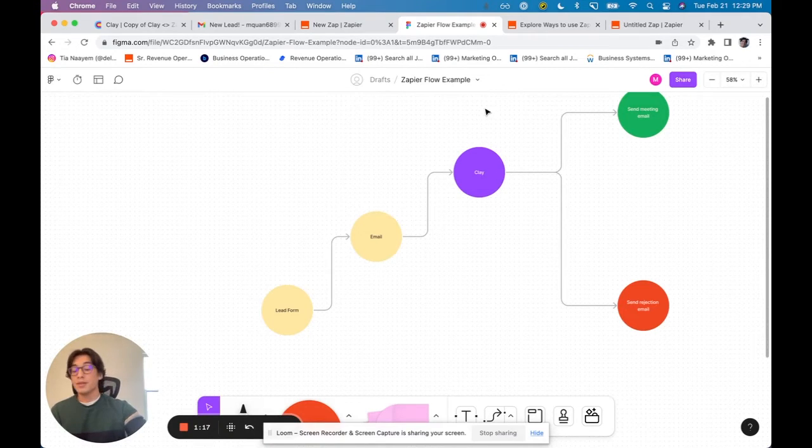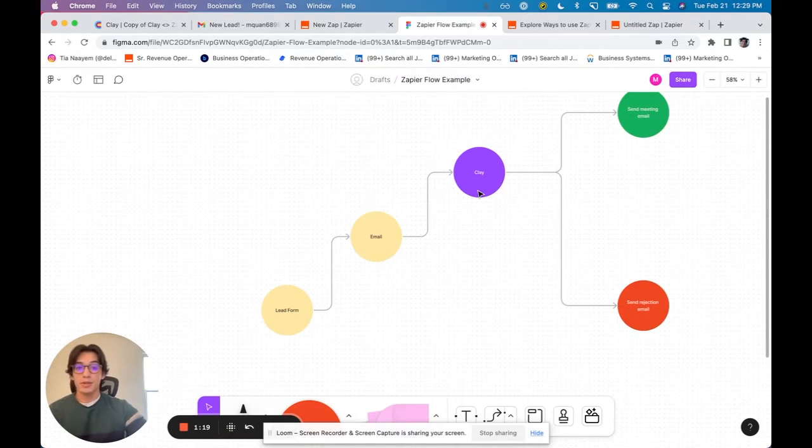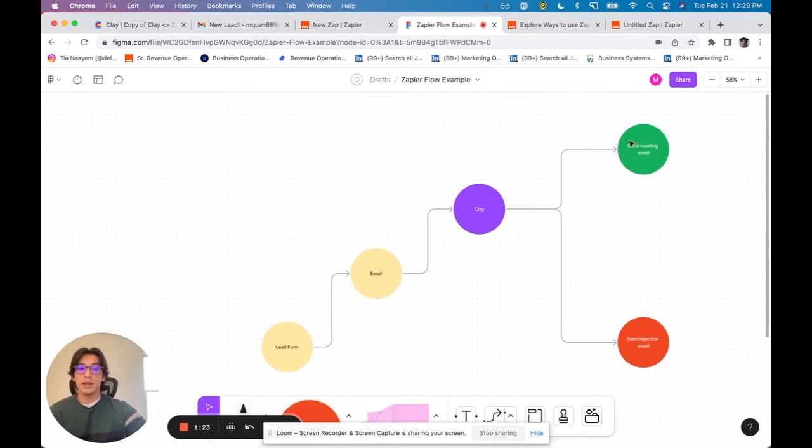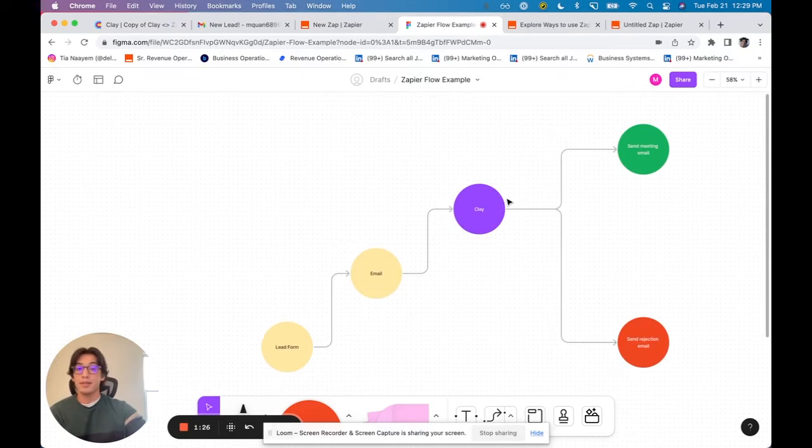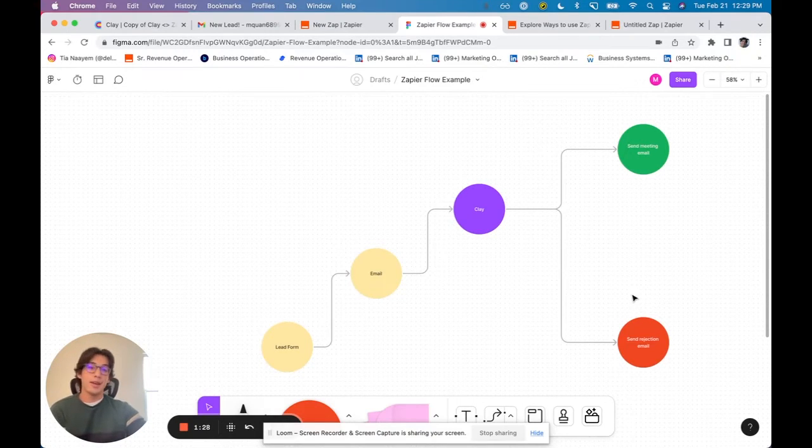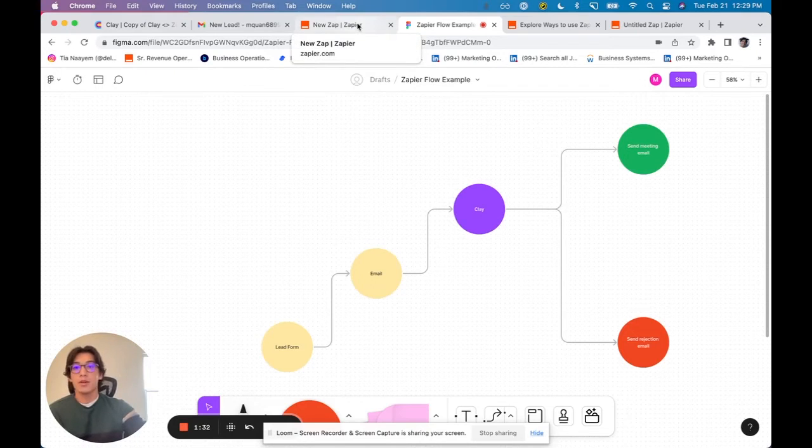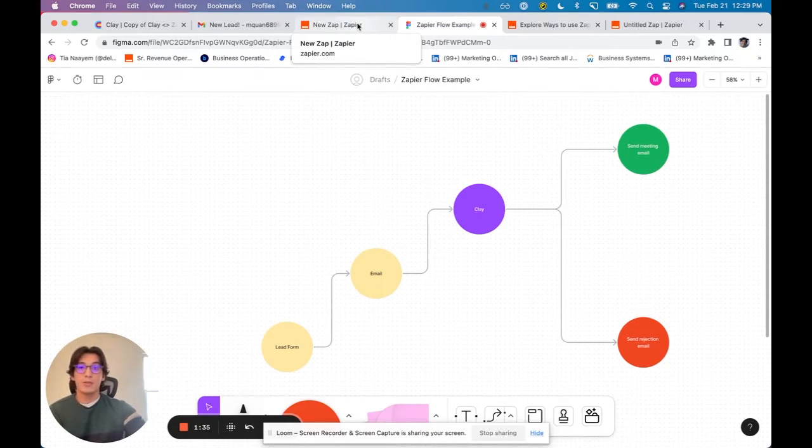I want to then enrich that lead and score the lead. If the lead is a good lead, I want to send them an email saying, hey, let's meet. If the lead is considered a bad lead, I want to send them an email saying, hey, sorry, I don't think right now is the best time. So we're going to use Zapier to basically send the information in and out.